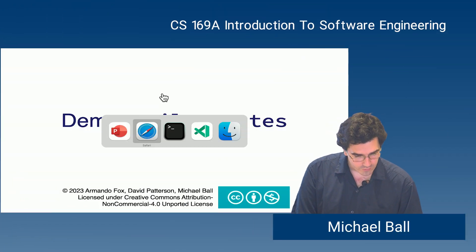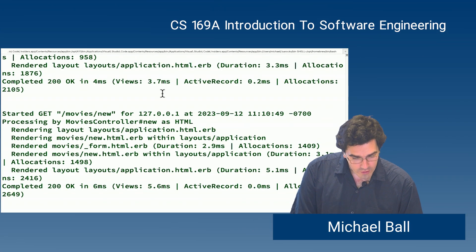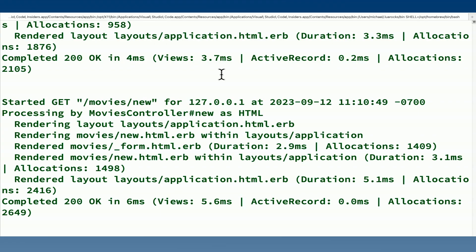Demoing Rails Routes. So I'm going to go back to the terminal to demo exactly how Rails routing works and what's going on here.